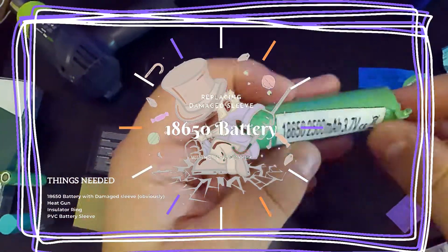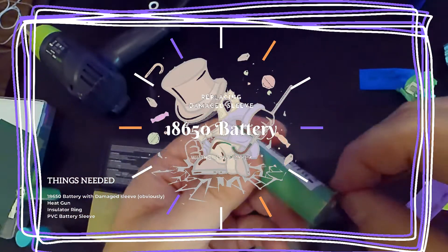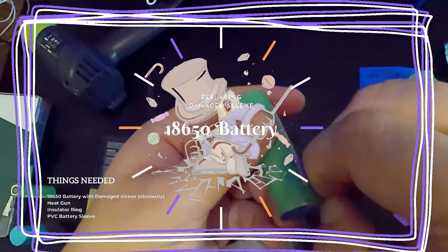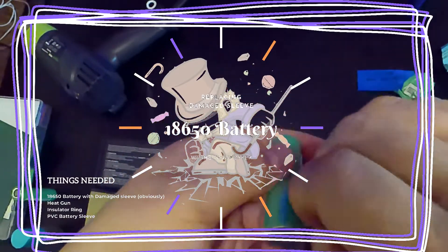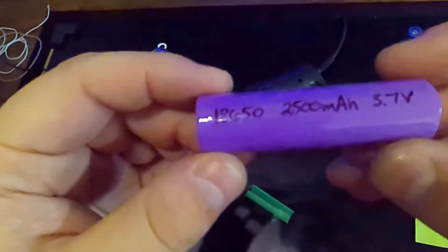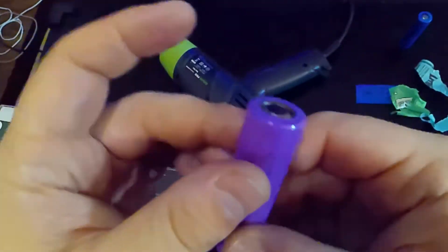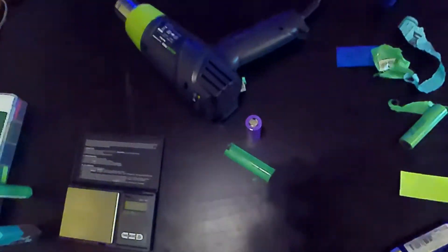In today's adventure, I'll be showing you how to replace a damaged sleeve on an 18650 battery and make it look brand new again. So let's jump right into it.